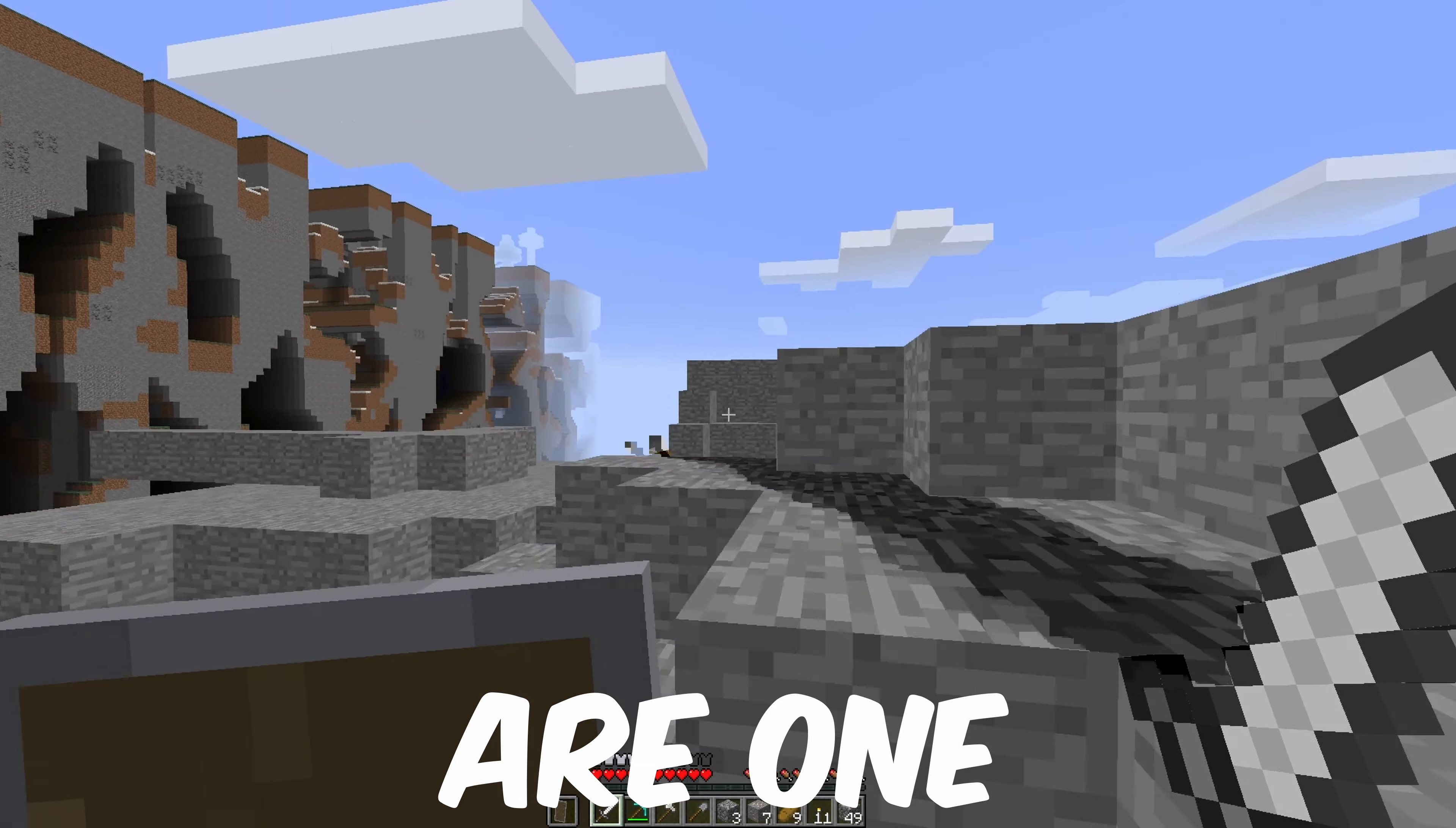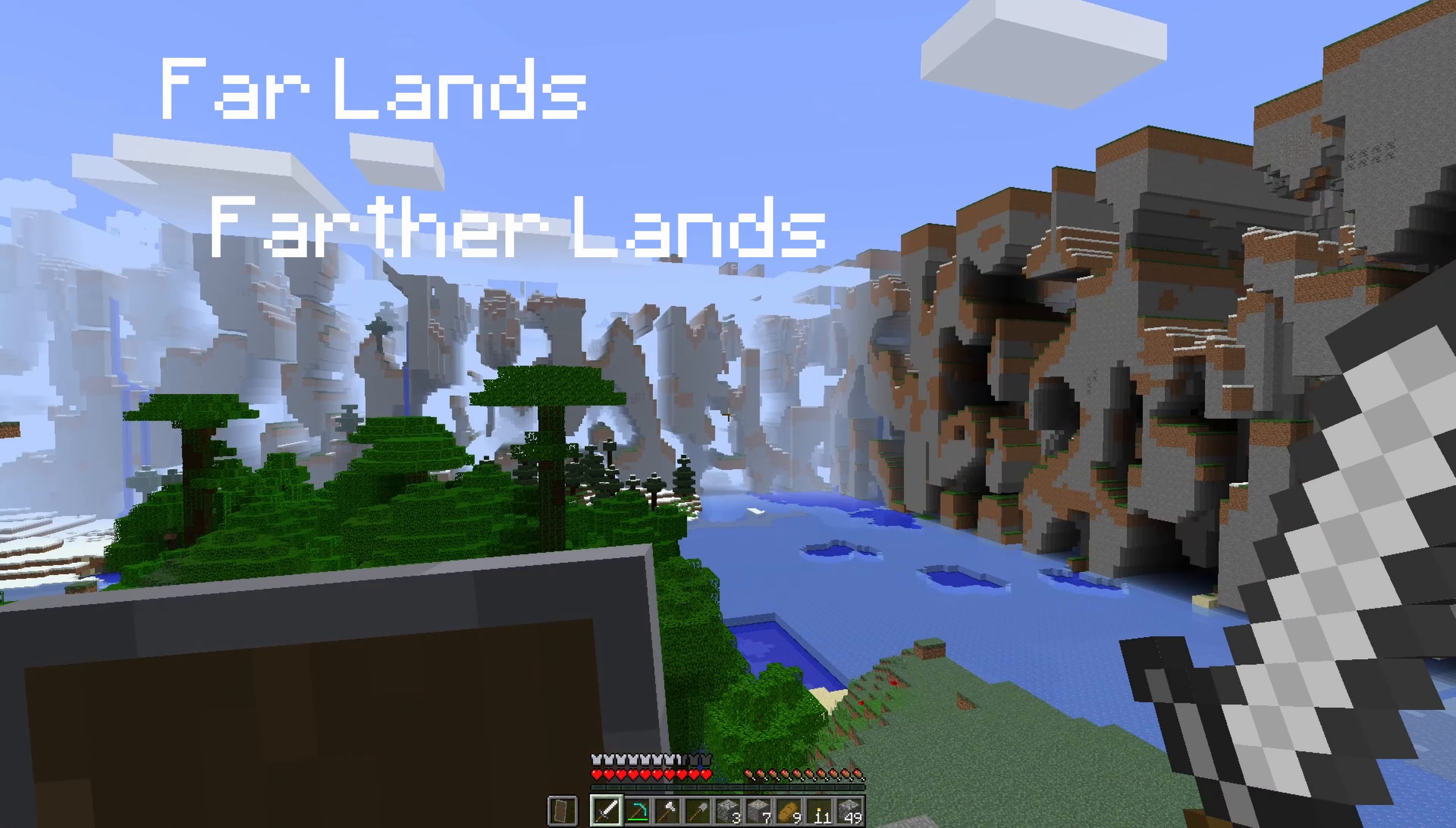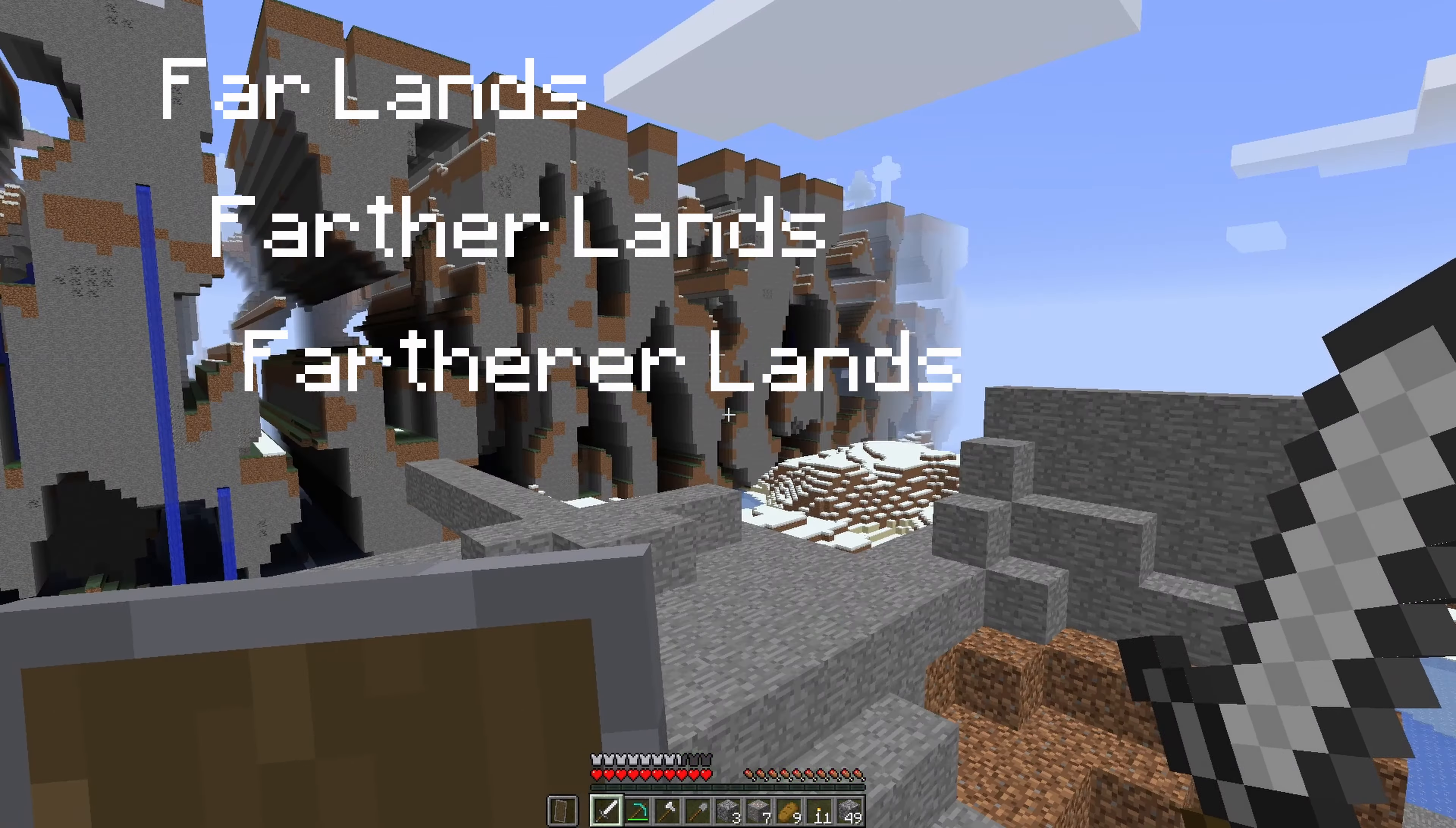Imagine you are coming up to the surface from a long mining trip, and you see this. Yes, you guessed it correctly, those are the Far Lands, and they are one of seven.